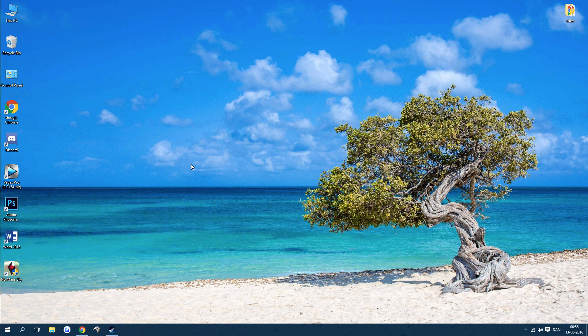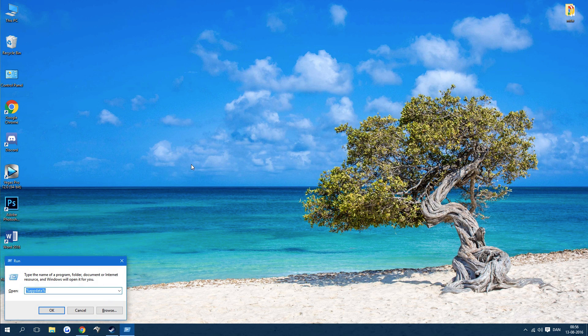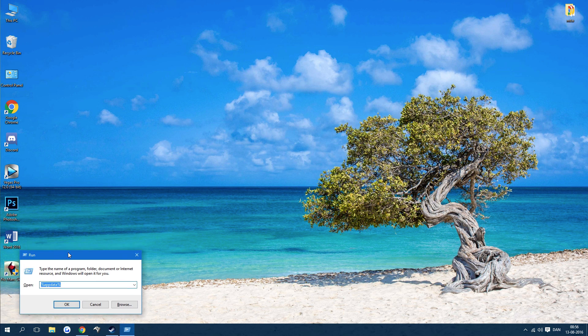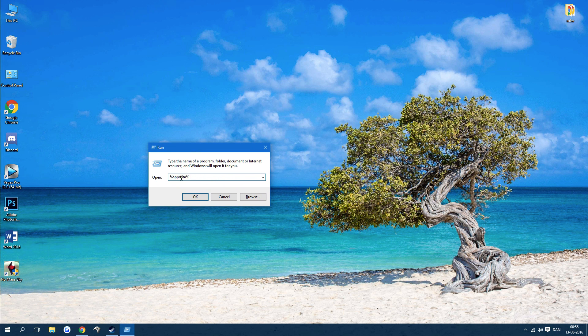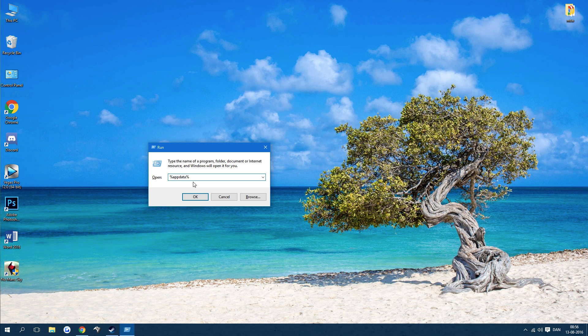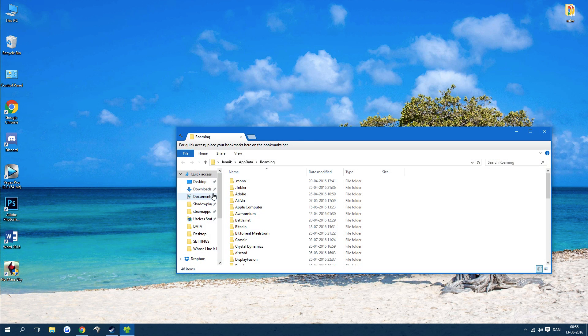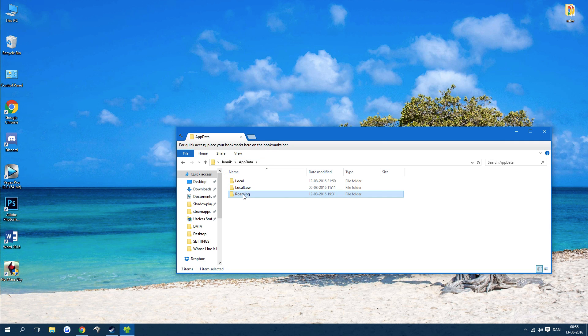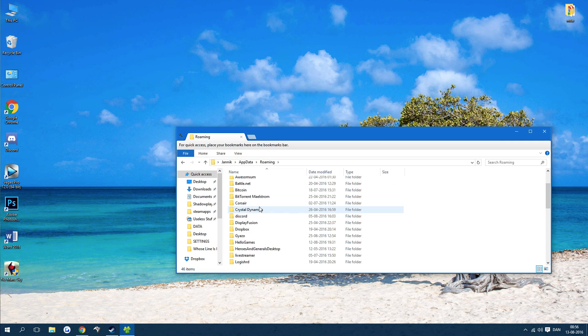You can also open it by pressing Windows button plus R. When that's open, you type %appdata% (percentage, appdata, percentage). This will also be in the description. Press OK and make sure that you're in Roaming. Scroll down until you see Hello Games, go to No Man's Sky, and just delete this folder.